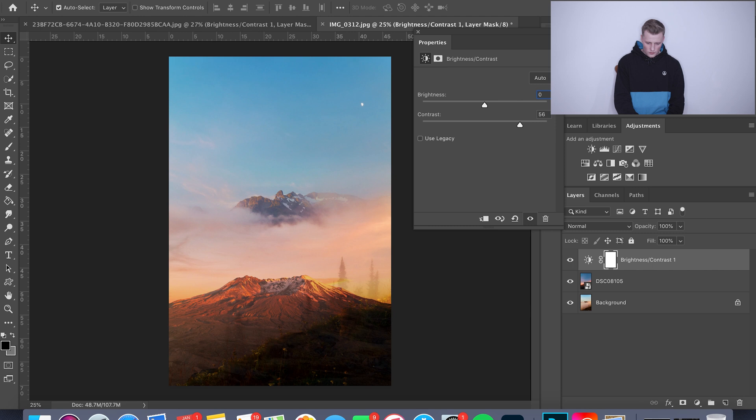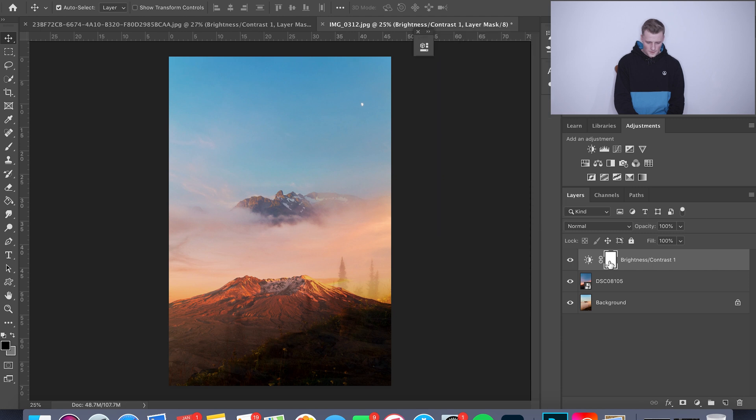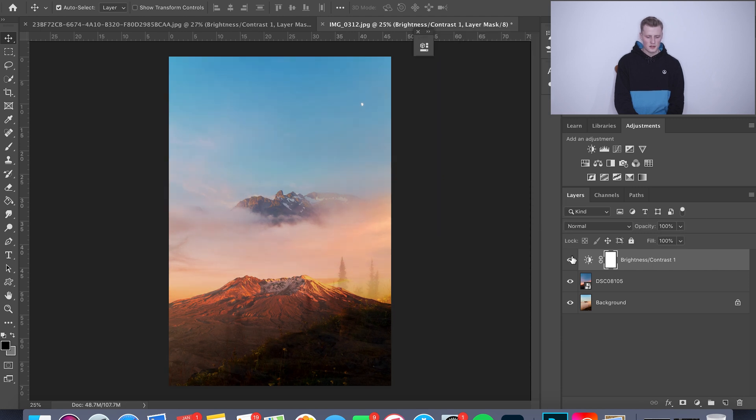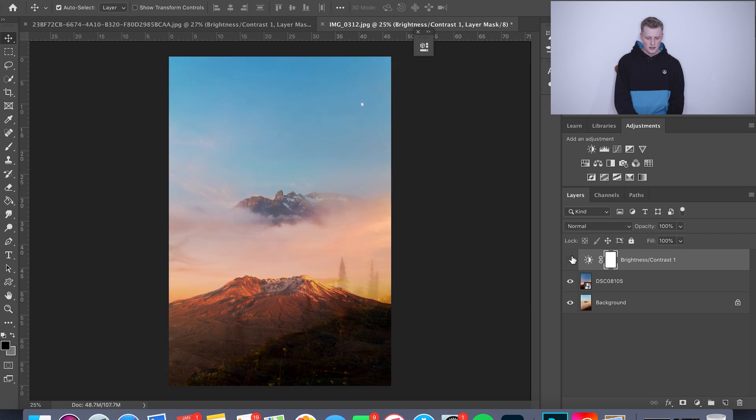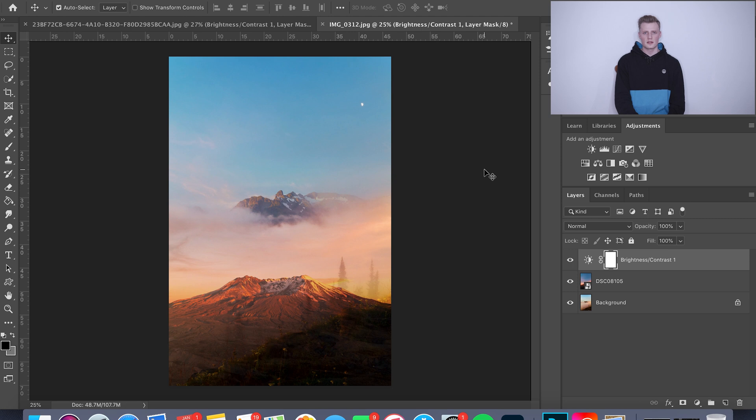And that is the before and after on that contrast layer. Yeah, that's pretty much it. Probably easier than a lot of you guys were thinking it was. A lot easier when